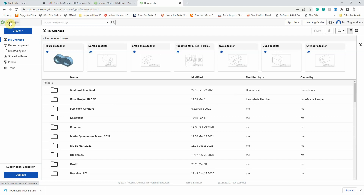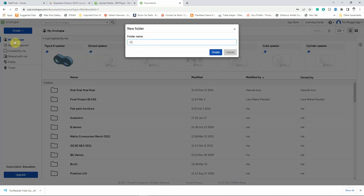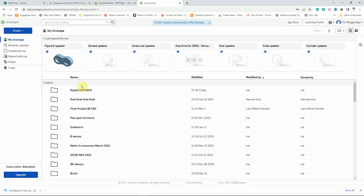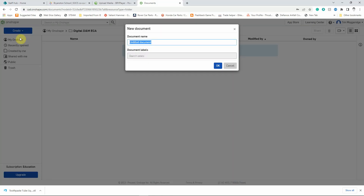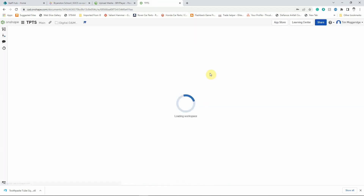Now you can see here there's lots of files and folders that I've already created. Yours is likely to be blank because this is likely to be the first time that you've used the software. So we'll create a folder to save our work in, so left click on create, left click on folder and we'll just type in digital D and M E C A. Left click on create. You'll see that the folder has arrived and I'm going to left click on that to open it and now I'm going to create the document. So I'm going to left click on create, left click on document and I'm going to simply call it TPTS for toothpaste tube squeezer. Left click on OK and that will now take us into the modeling view.